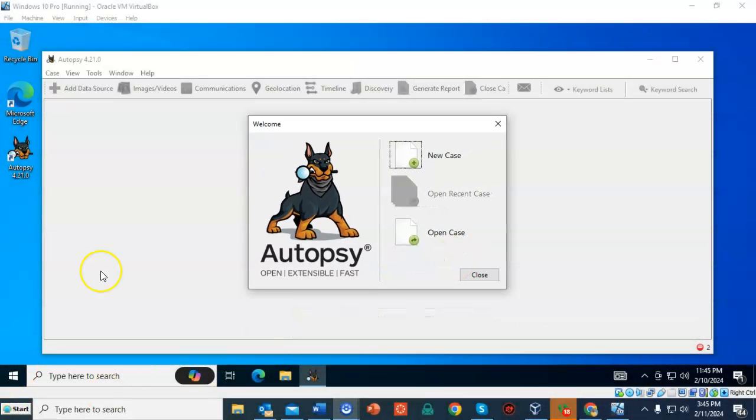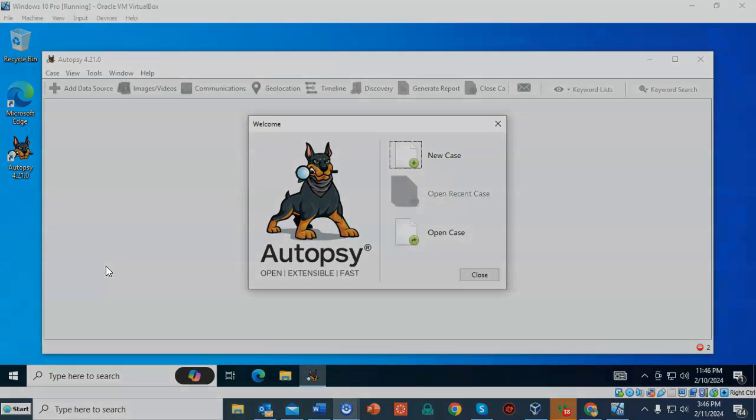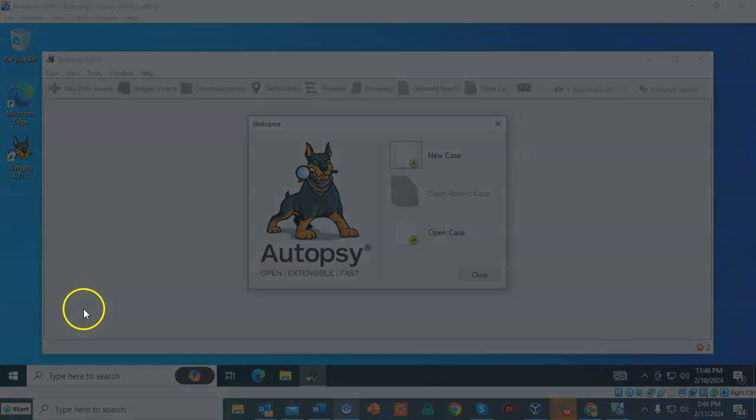And that's going to conclude this short video presentation on how we go about installing Autopsy onto a virtual installation of Windows 10. In our next short video presentation, we're going to start a new case in Autopsy and we'll see how we go about importing a forensic image for examination. Thank you for watching.